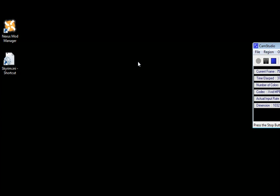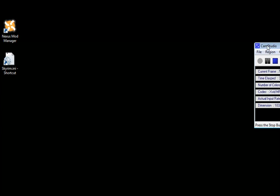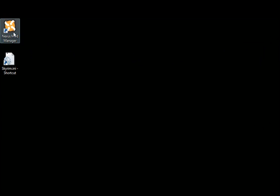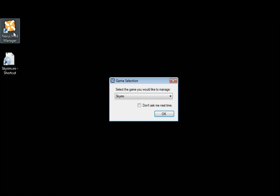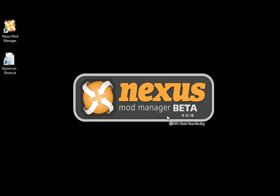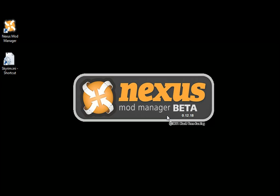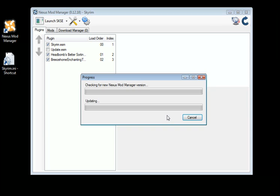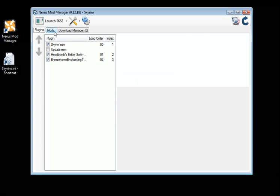And we are back. So I'll just load up the Nexus Mod Manager again.